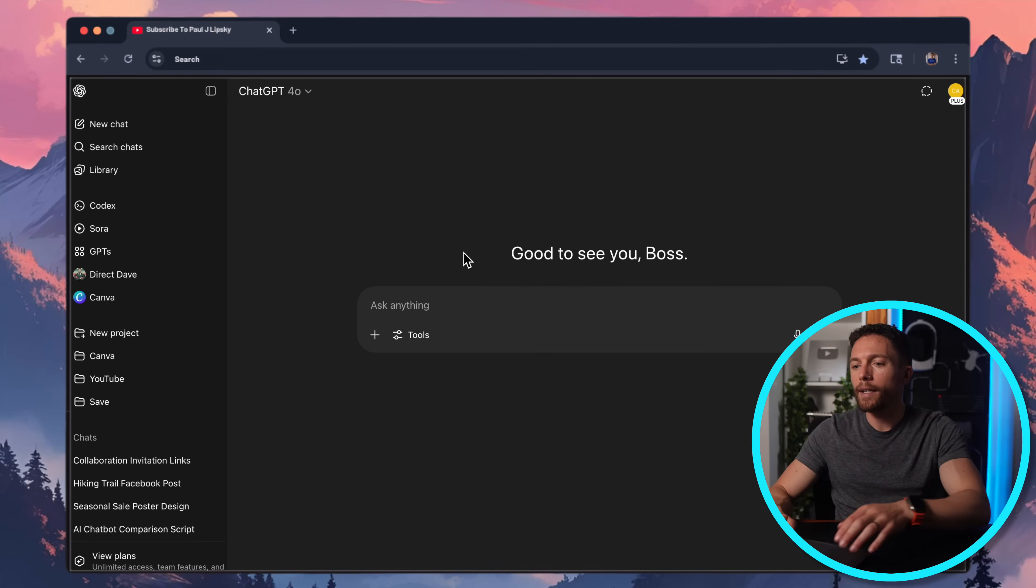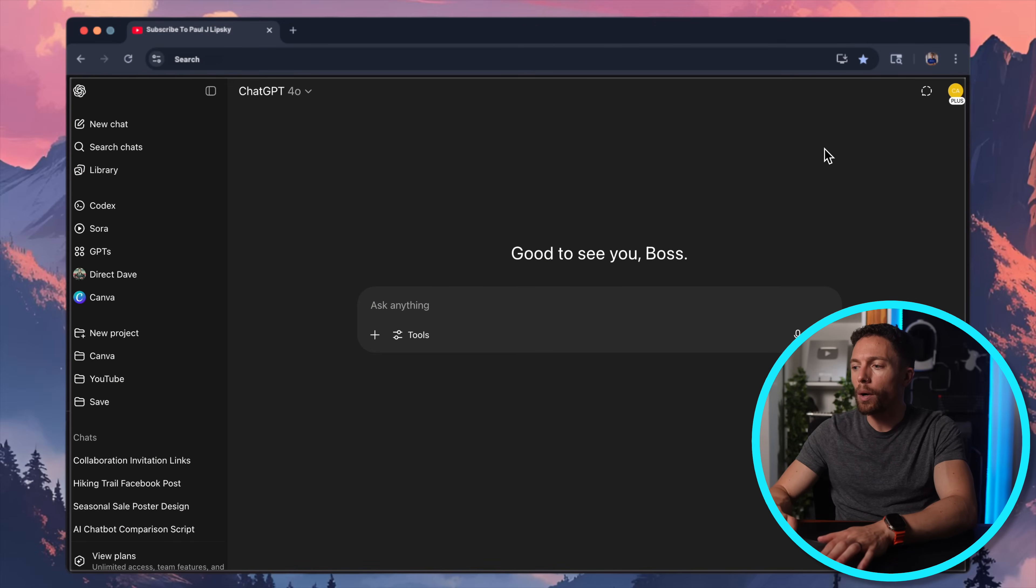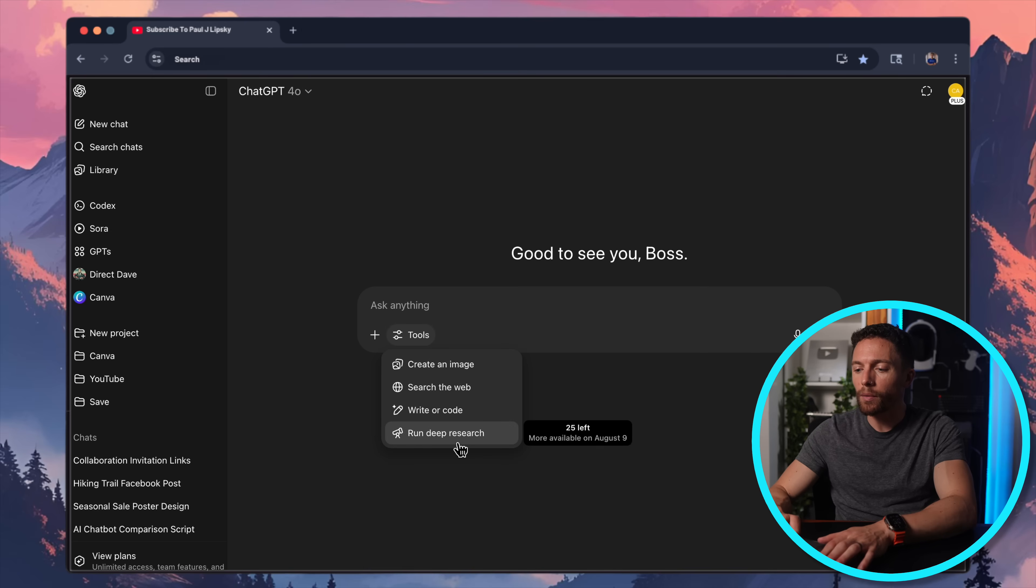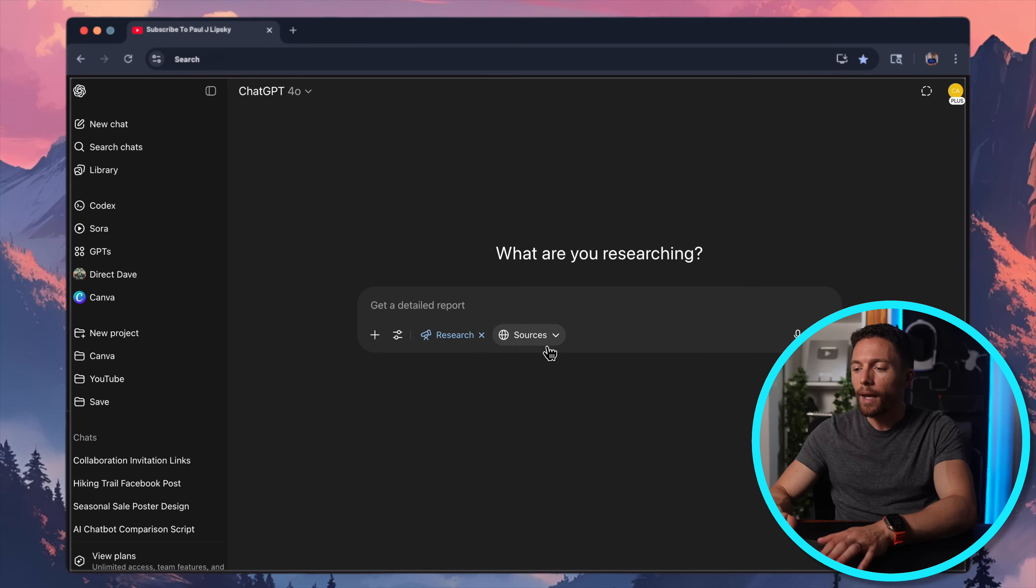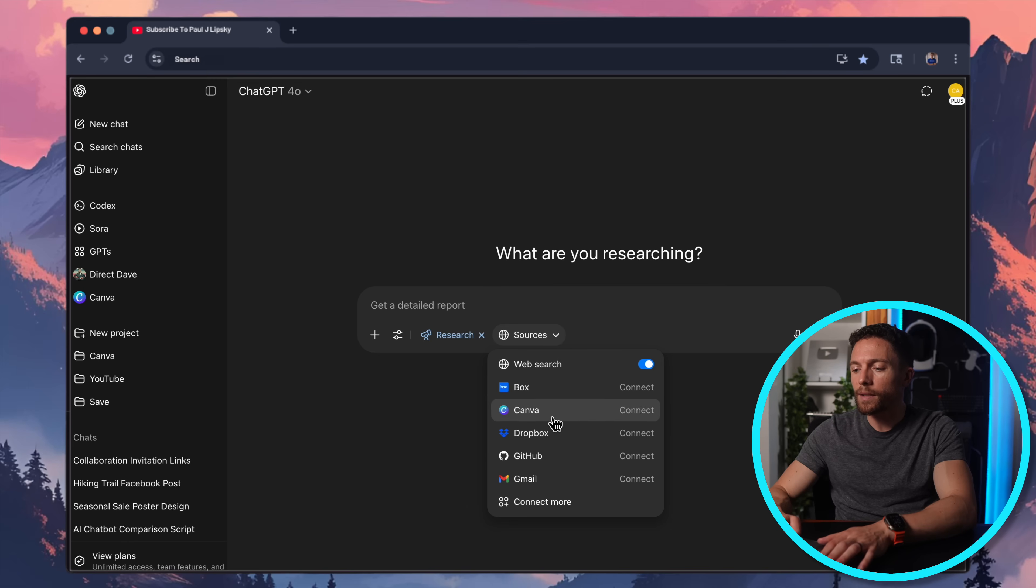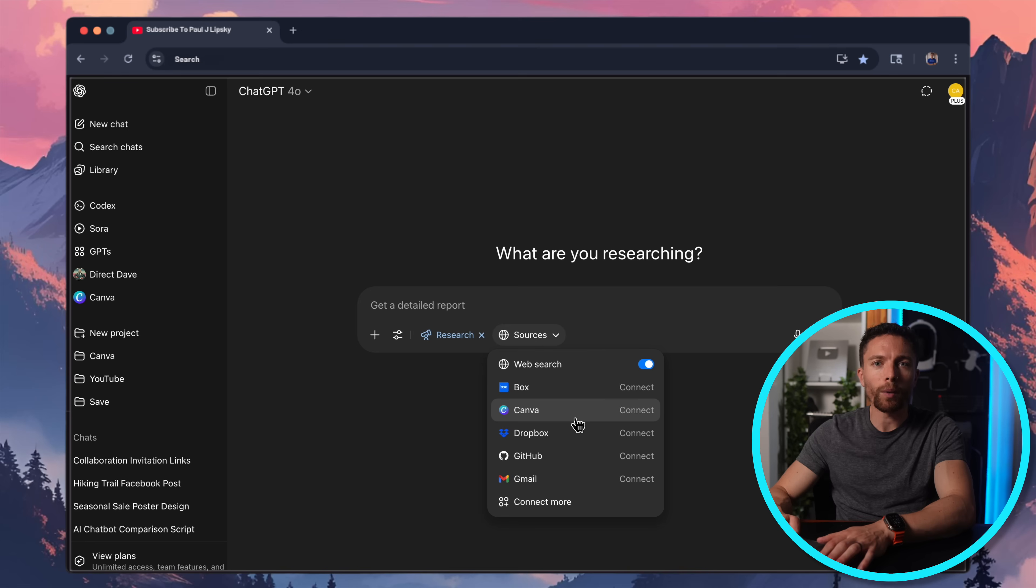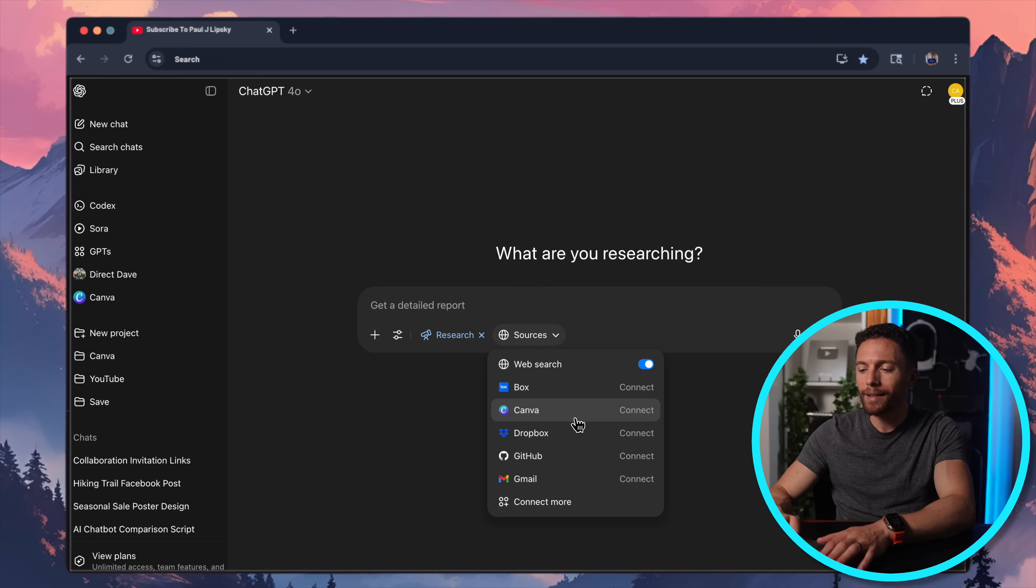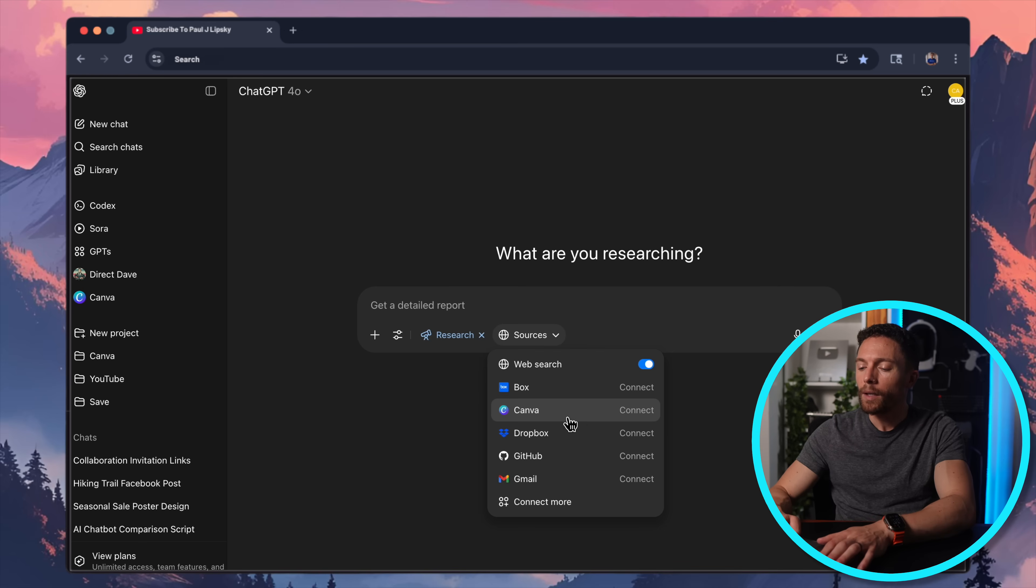So when you log into ChatGPT now, if you are on the paid plan, you'll notice that when you click on tools and run deep research, and then you click on sources, you will now have the option to select and connect with Canva. Now, like I said, this is only available on the paid plan, unfortunately, but even if you have a free plan, stick around because you might think it's worth it to actually upgrade for this feature.